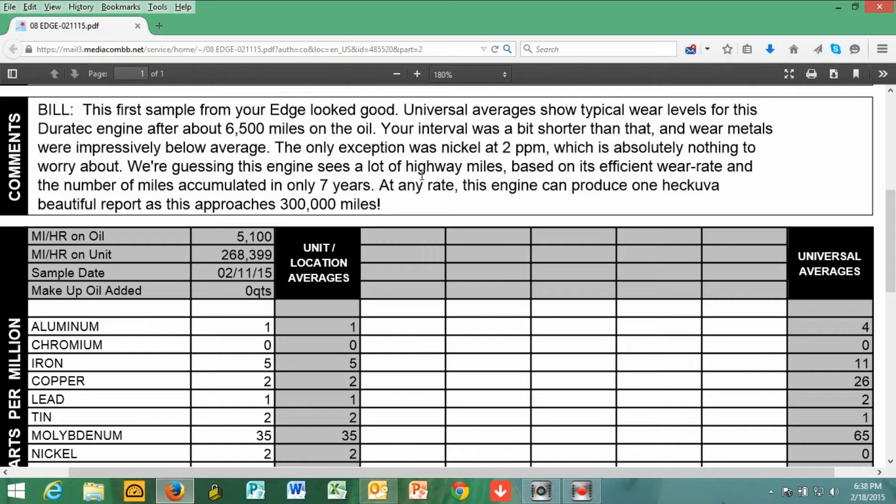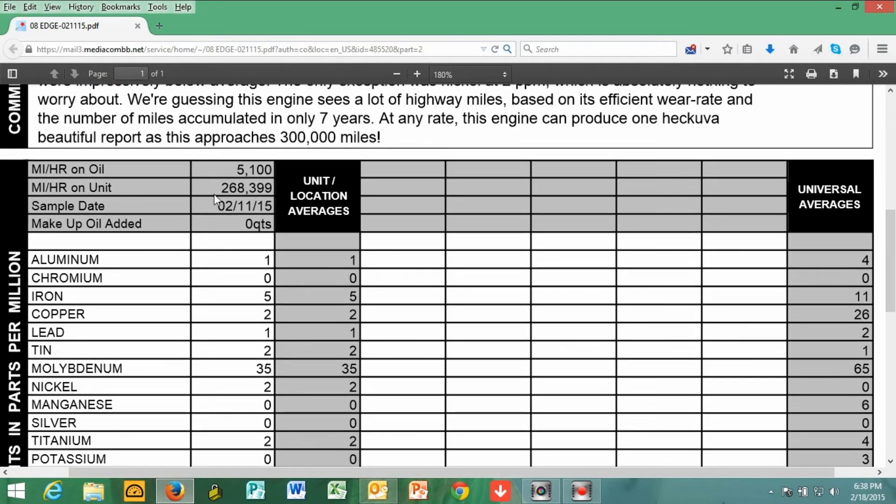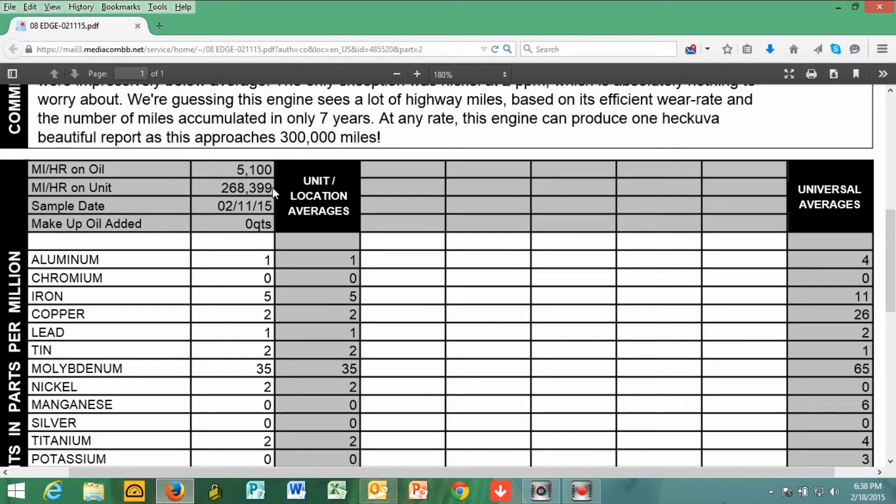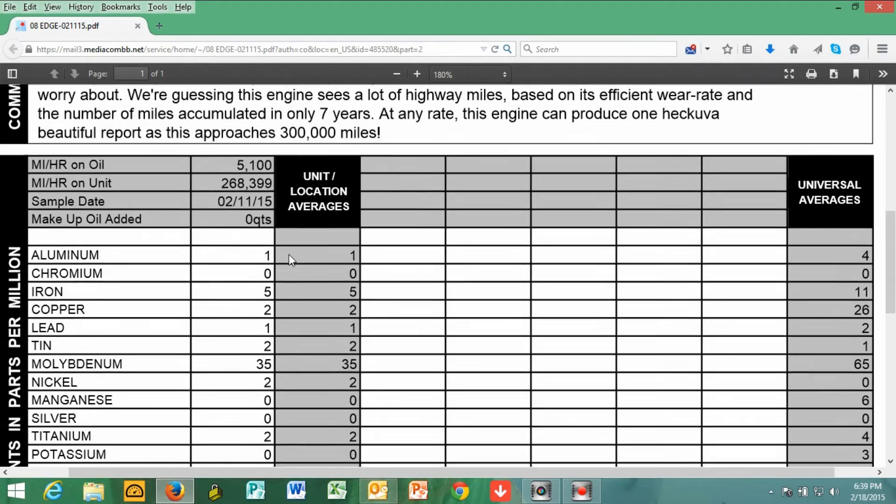They also state that the report says I will definitely be able to get some more miles out of this engine. Going down, we can see the oil was changed at 5,100 miles, and the noted mileage when the test was taken was 268,399 miles. Keep in mind, I am very close to 270,000 at this moment. No oil was added to my car. It does not use oil.